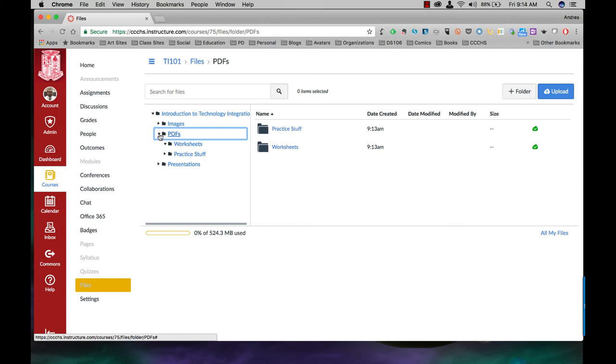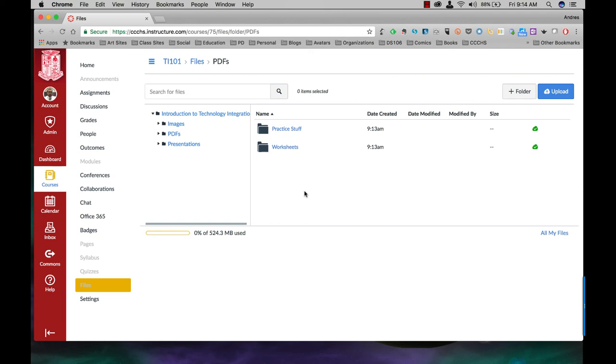Okay, so again, this is going to be the best way for you to organize all your assets in your course, and this will make it easier to then import them onto your various pages or assignments.